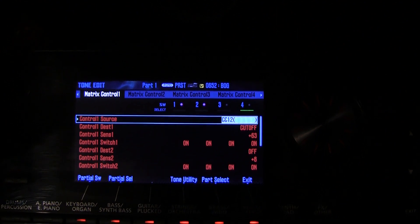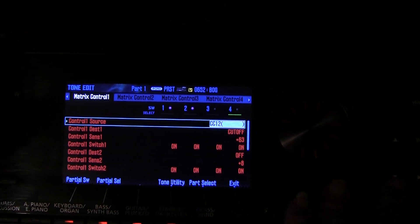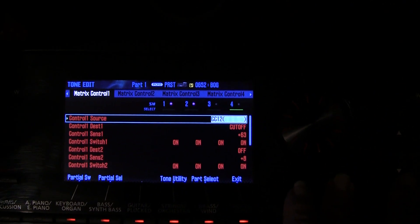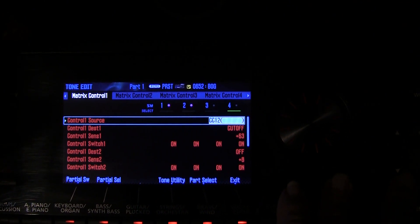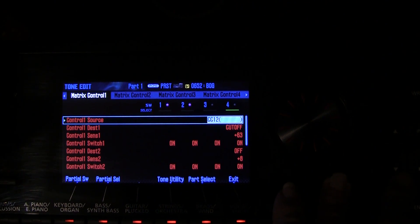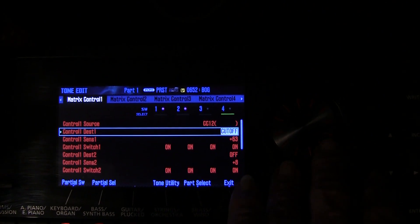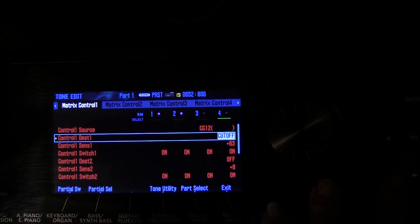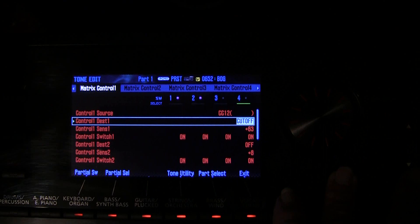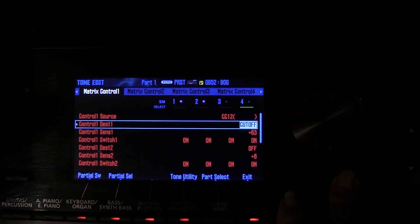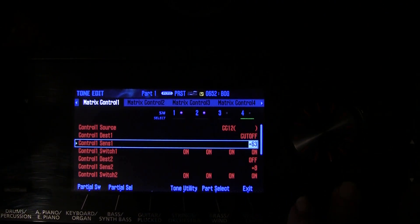For each control destination, first of all there's a control source. As you can see, we have it set to CC12, but you can set it to any control change number or any MIDI parameter you want. We're going to leave it set for continuous control 12. For the destination, I have it set to cutoff. You can set the destination to a whole range of different parameters — the TVA, the TVF, and so forth — including the attack, decay, and release of any of those envelope generators. The next parameter is the sensitivity.